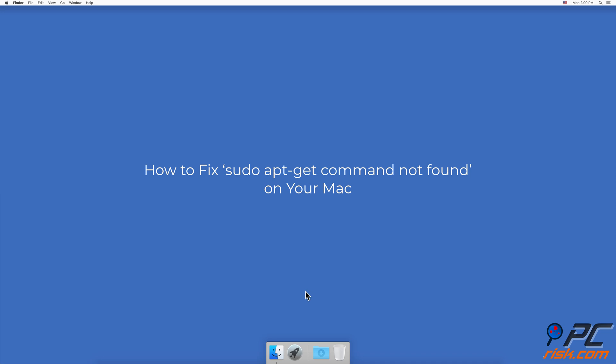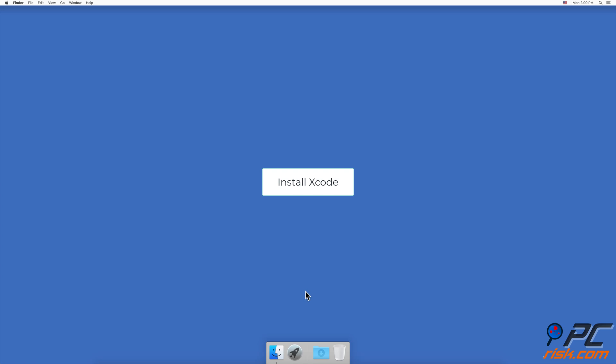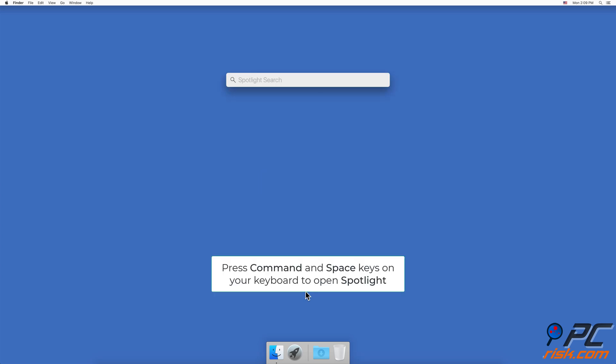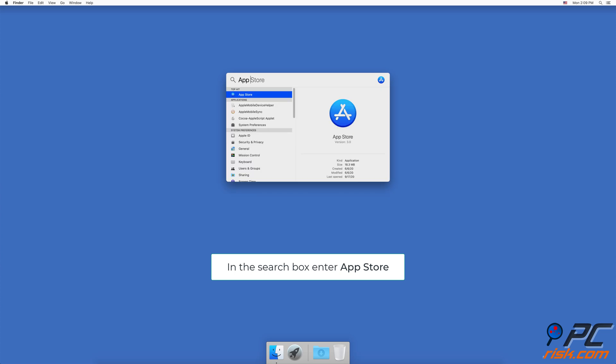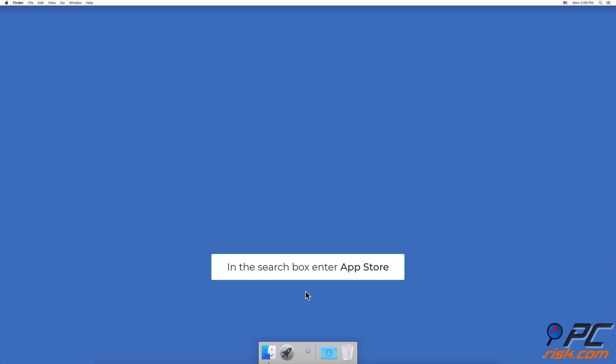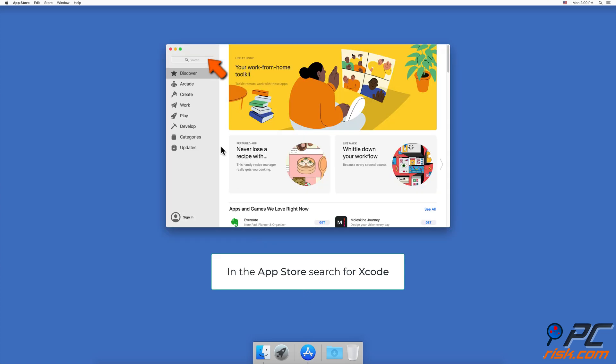How to fix 'sudo apt-get command not found' on your Mac. Install Homebrew. First you need to install Xcode. Press Command and the Space key on your keyboard to open Spotlight, type in App Store, and press Enter.